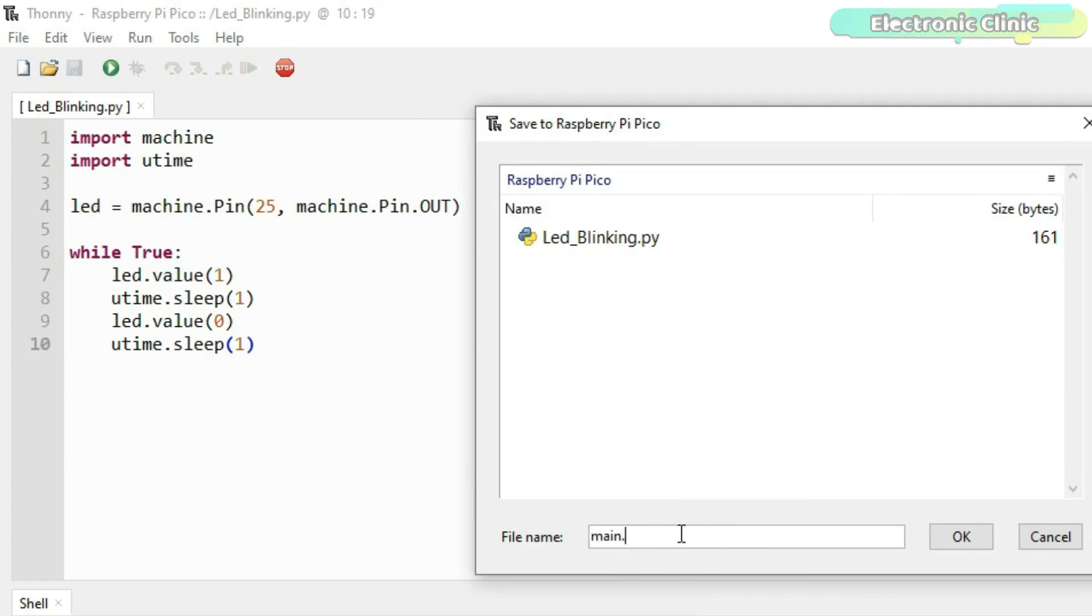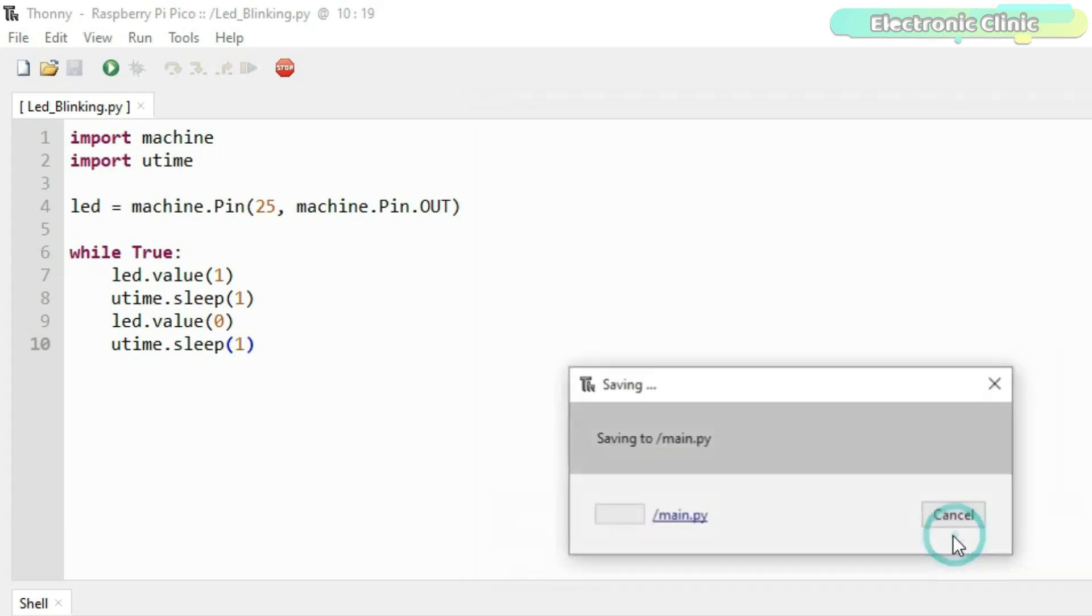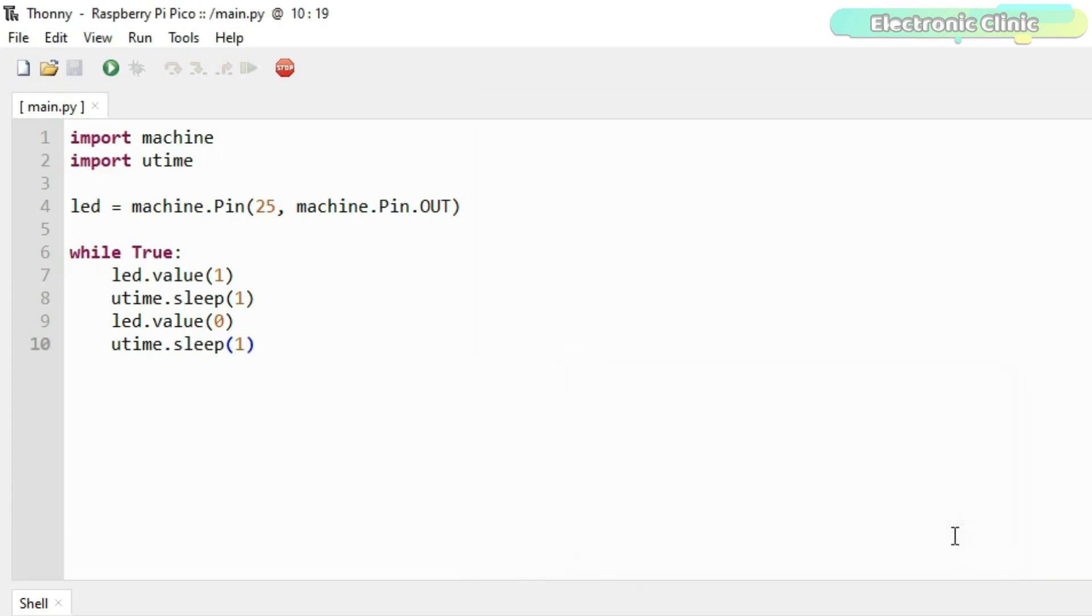So if you want to run your code automatically on the Raspberry Pi Pico, then give it the name main.py. Finally click on the OK button and you are done.